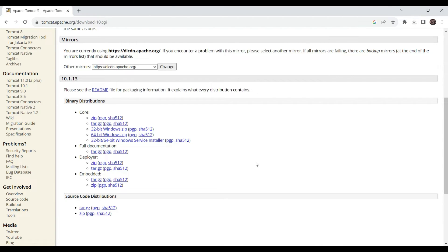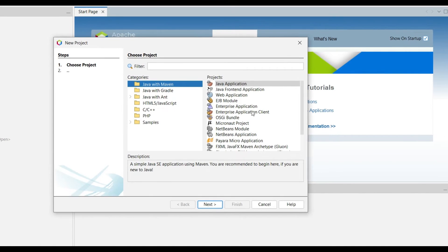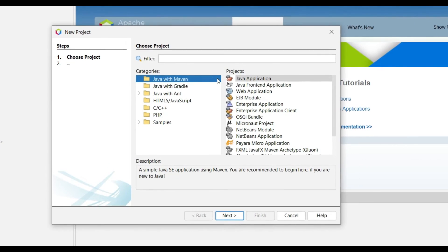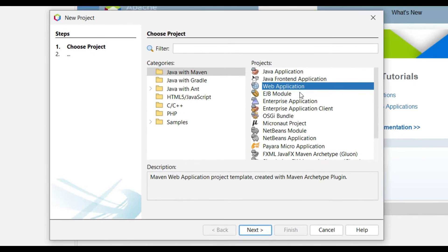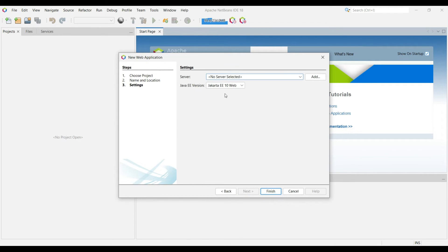Now we will create a web application and configure it into the Tomcat application server. Go to NetBeans IDE, go to File, and click New Project. We want to create a web application, first trying with Maven. Select the category Java with Maven — inside that there are different project types. Choose Web Application, click Next. For the Maven project name, enter 'maven-web-project', with group ID as 'com.astack'. Click Next.